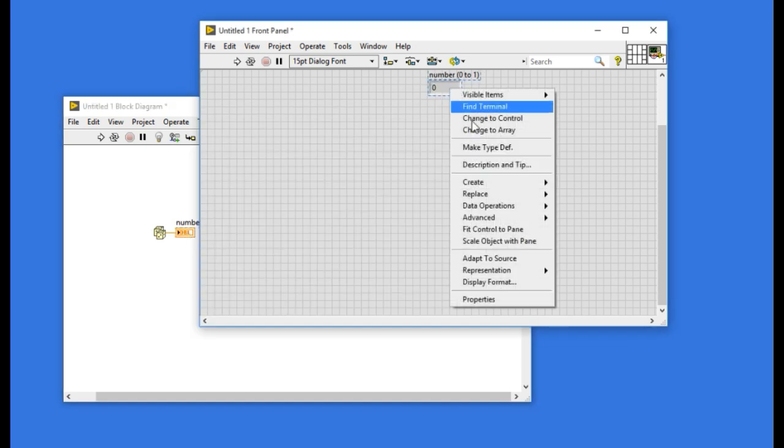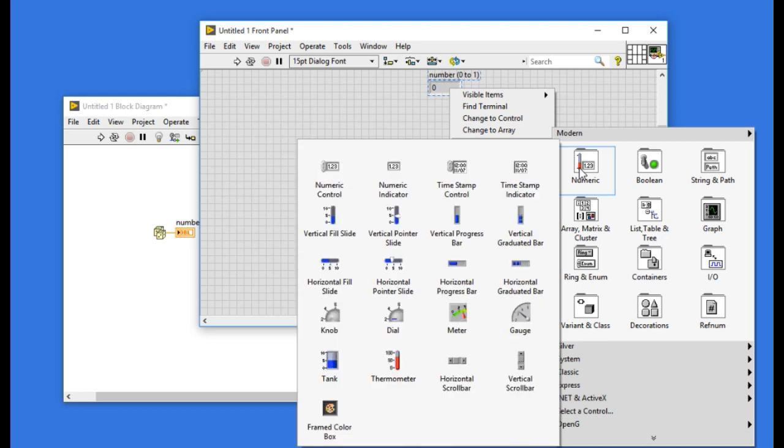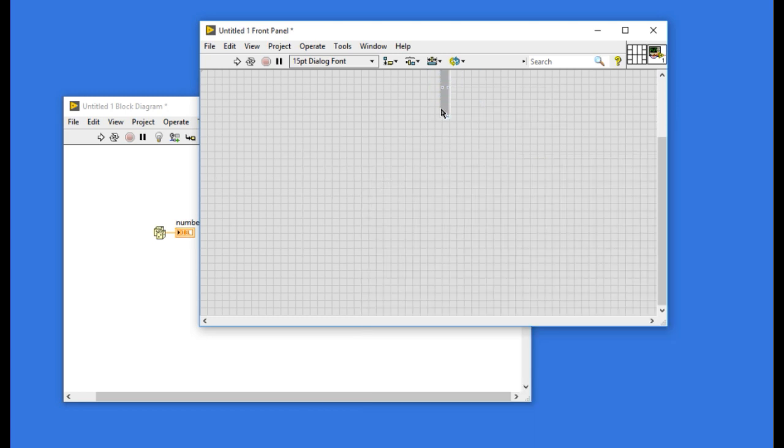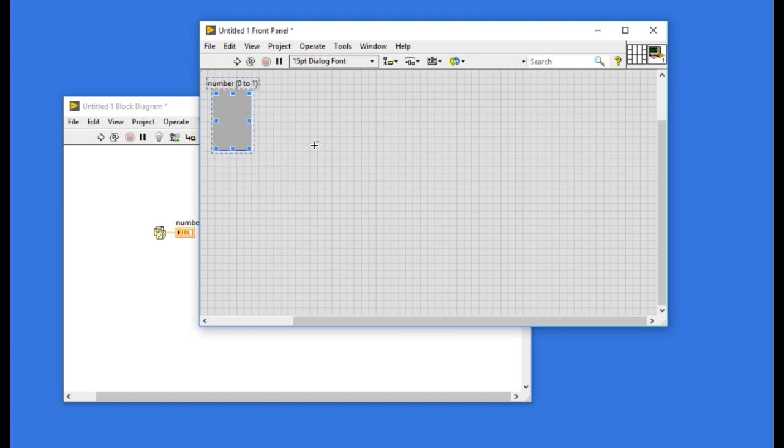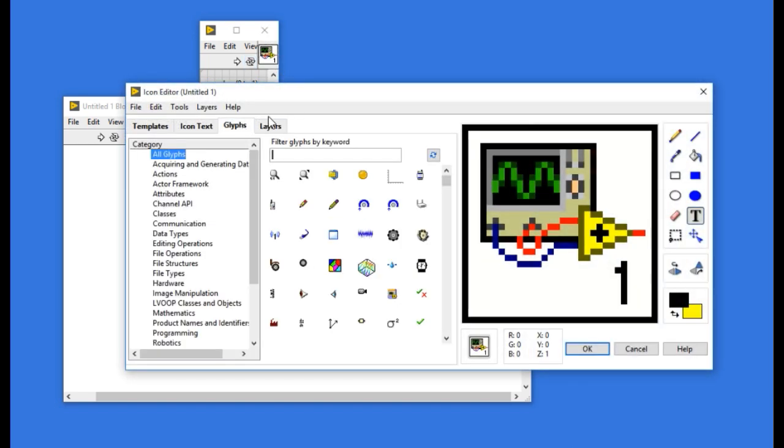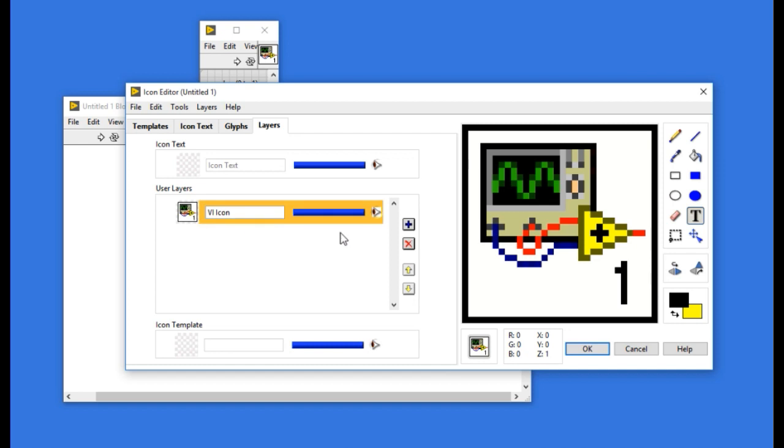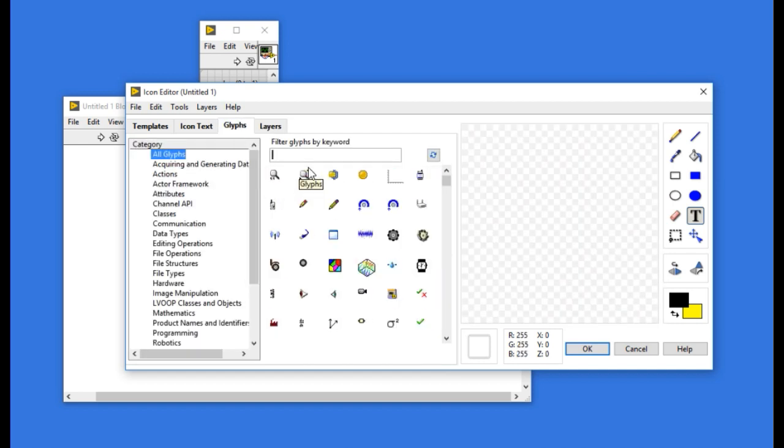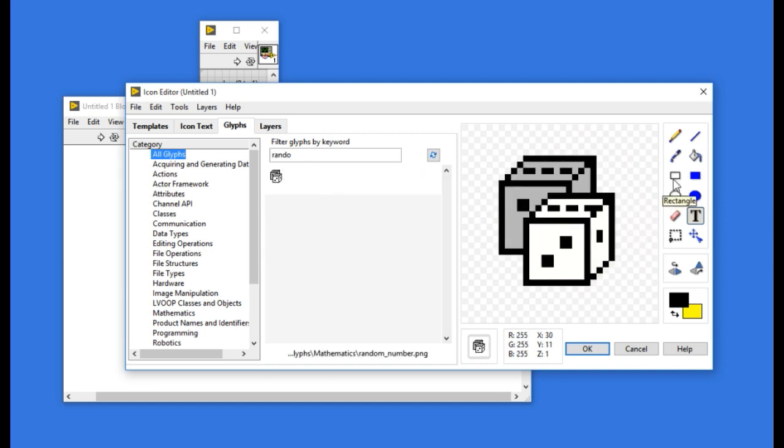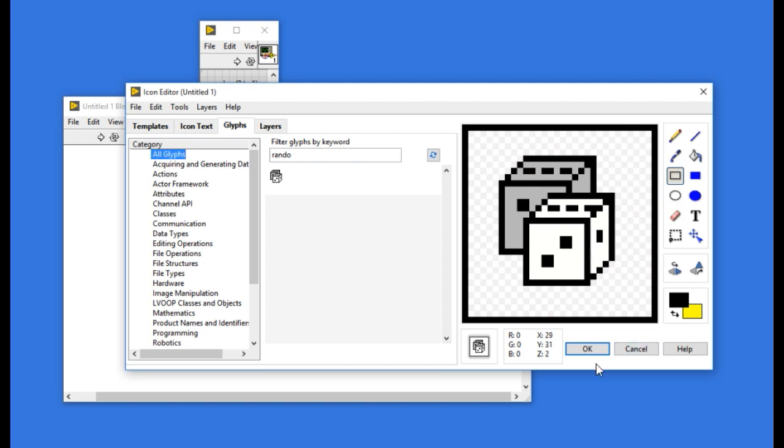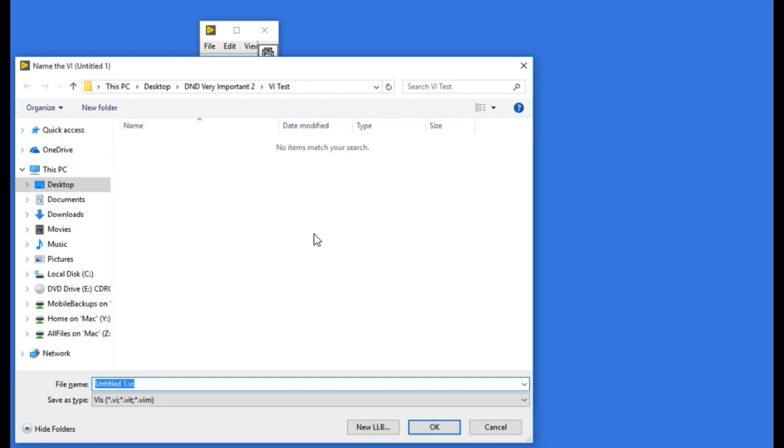So I'm going to generate a random number and use a vertical progress bar. I'm going to simulate this as a tank. Whenever I'm generating a random number this will be filled. I'm gonna modify the icon very quickly. I'm going to put the random number icon over there and now it is ready. I'm going to save that as random tank.